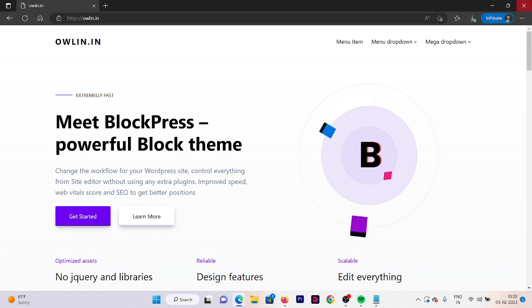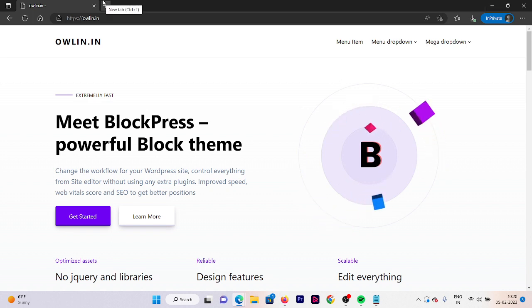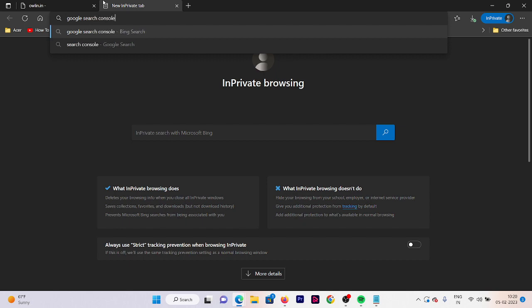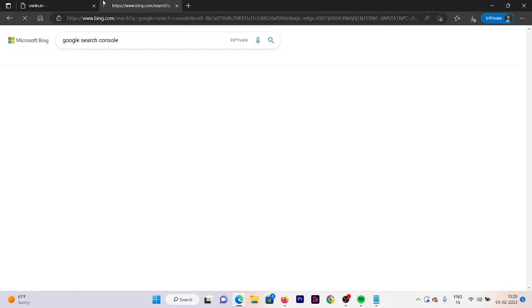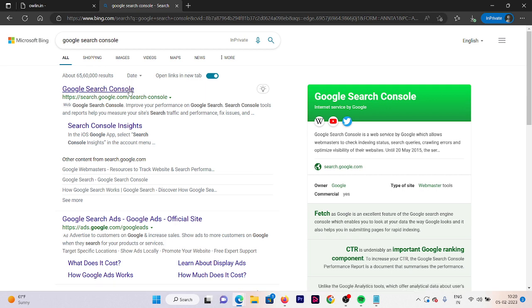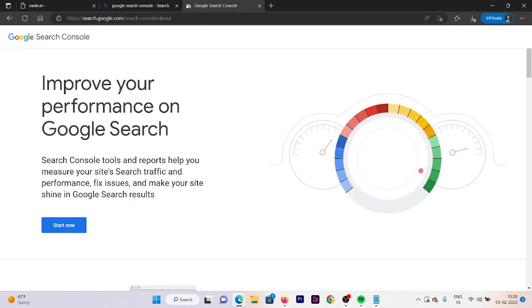The first step is to sign up on Google Search Console. On the search bar in your search engine, search for Google Search Console and press Enter. The first result will be search.google.com/search-console — click on that, and then click on Start Now.